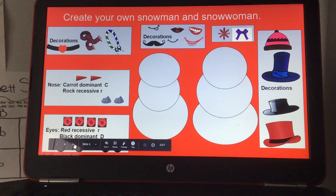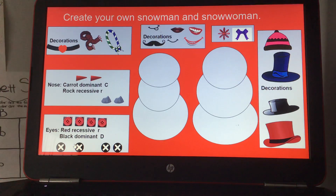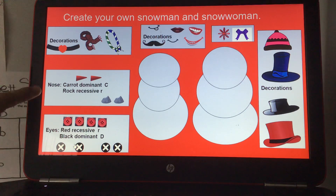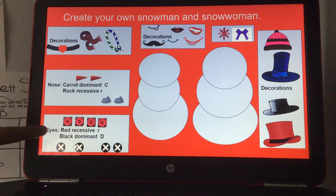This is kind of just fun — we're going to do a fake Punnett square for the snowman and snowwoman. We know they're not alive, but if they were, depending on what your answers are for your snowman and snowwoman, you will fill out a Punnett square.